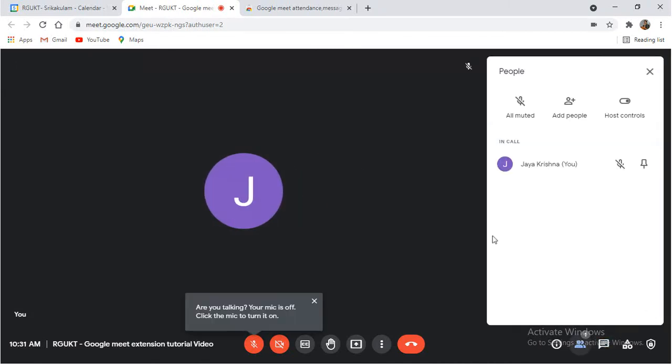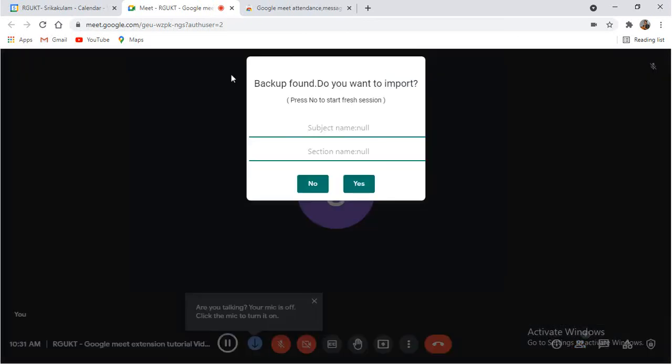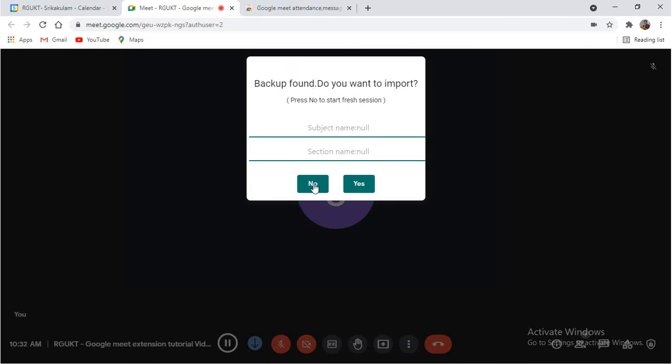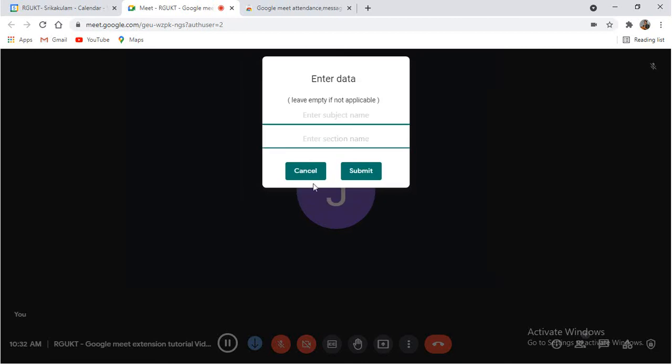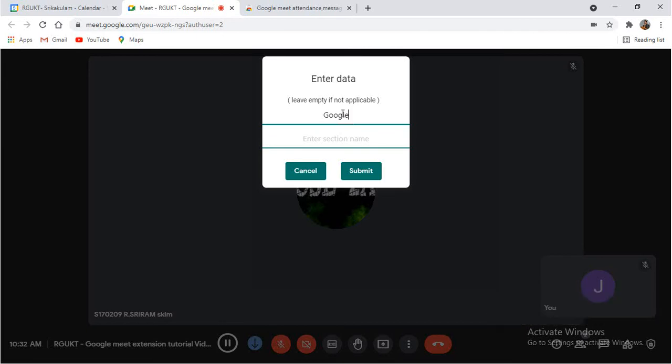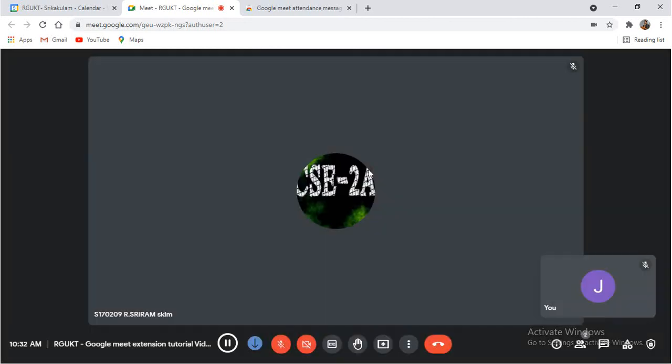If the Google Meet extension is successfully added, you will have an extension option here. As previously I am already using my Google Meet extension, it is showing that backup found. Do you want to import? No, I don't want to do that. Then I will click on No. Then it will ask for the new data. So for example, I would like to add the subject name as Google Meet or Data Sectors. Section name is CSEA. Click on Submit. This data will be used for the reference.